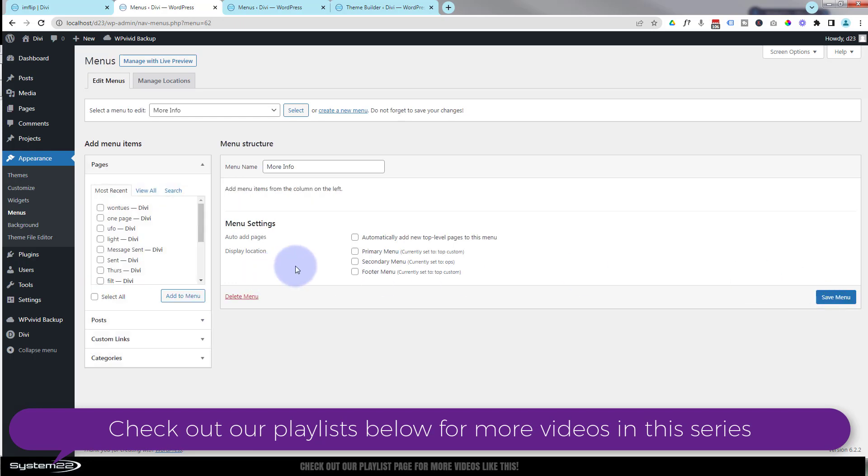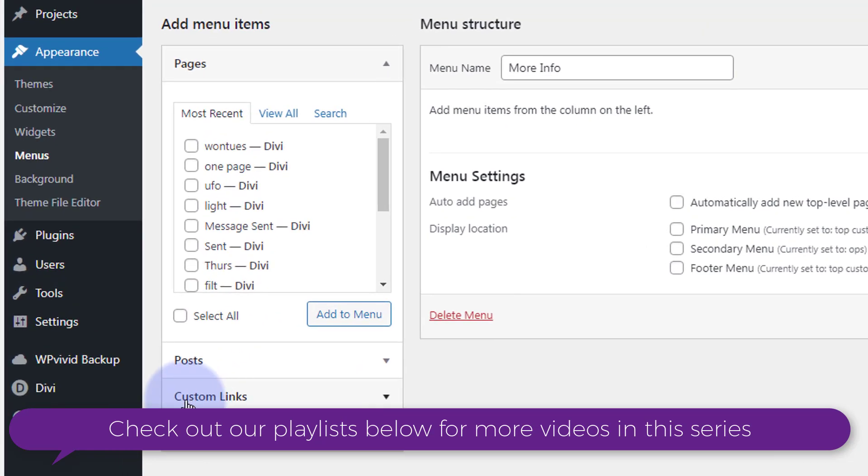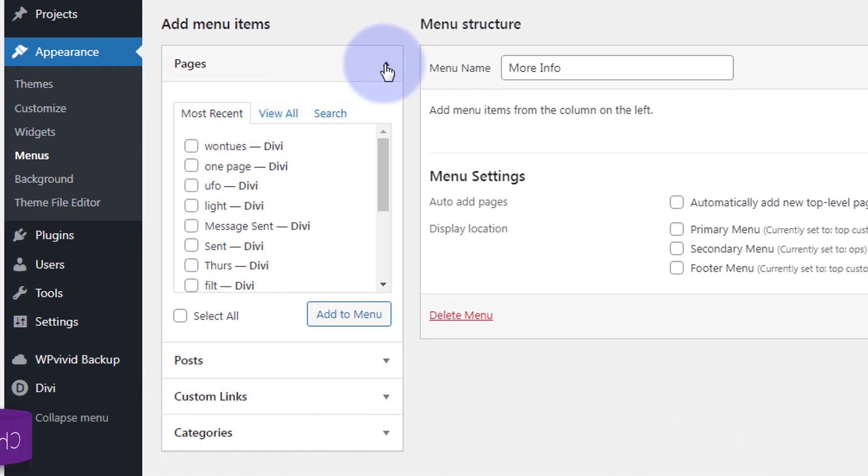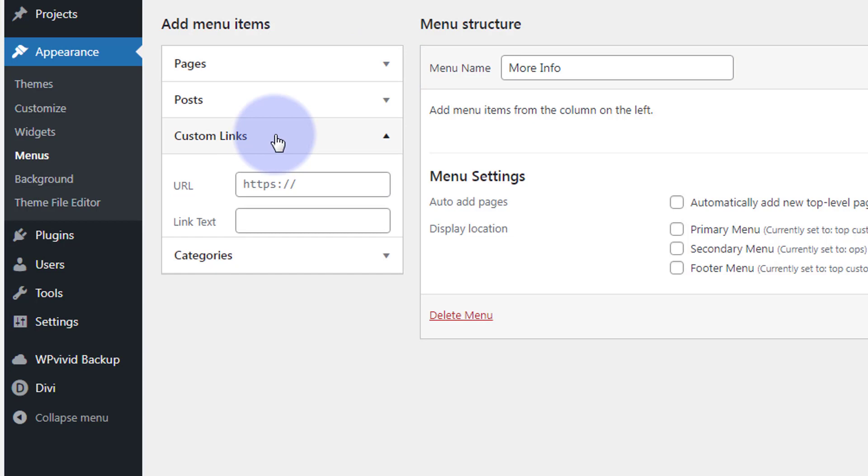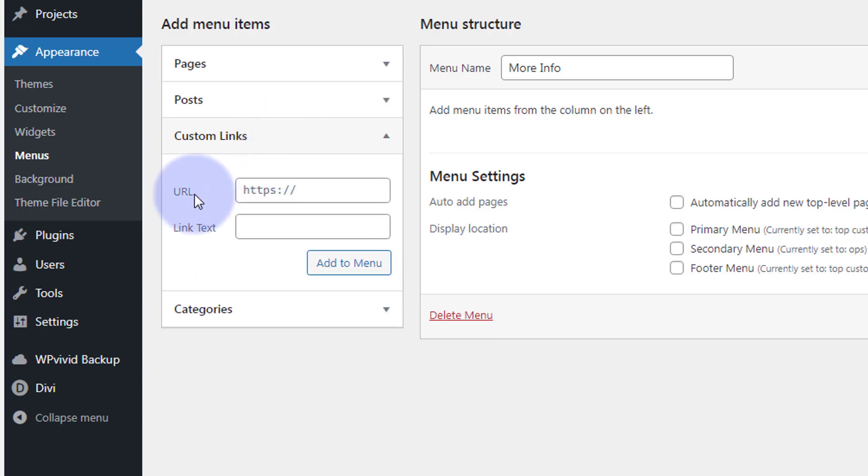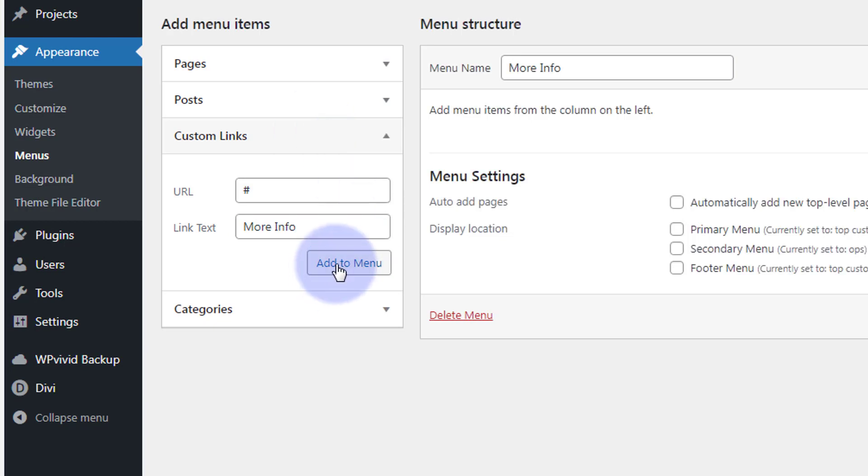We can start building our menu now. The first thing I'm going to put in is a custom link right here. I'm going to close up my pages, going to go custom links. Where it says URL, I'm going to put a little hashtag in there because you have to put something in the link. Let's call it whatever you want it to be seen. This is what they're going to see first before they hover over it. So more info, again whatever you want. I'm going to add it to the menu.